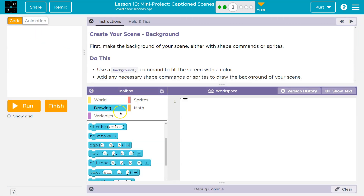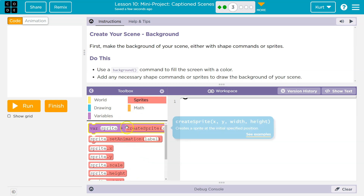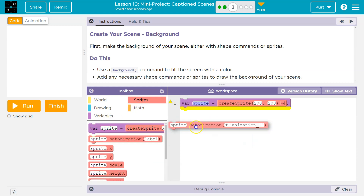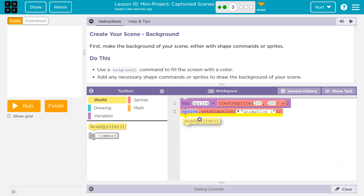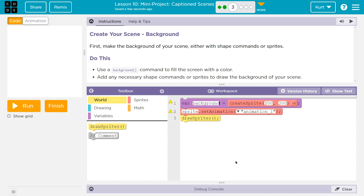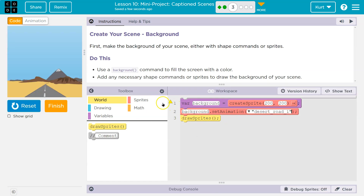So I'm headed back to code. Now that I have a sprite, I'm going to drag out variable, drag out set animation. And of course, if we have a sprite, I do need to draw that sprite. I'm going to name my sprite 'background' because this is the background. I need to write this as background, want it to start right at the center. Let me pick desert road. Boom. So we have our background.